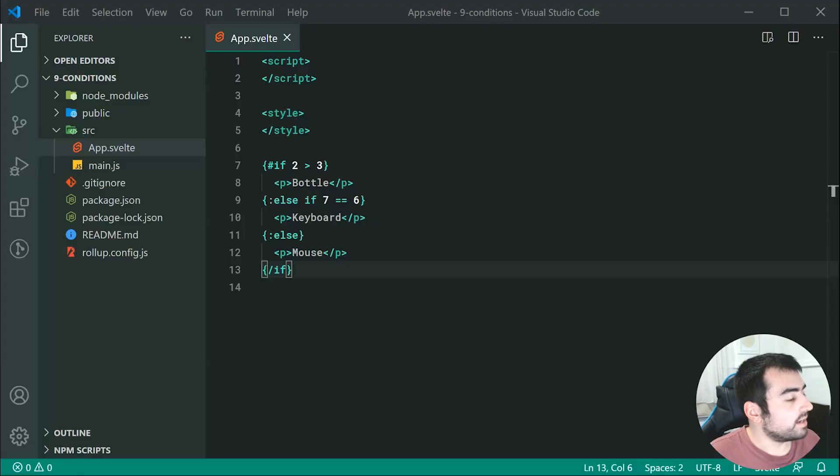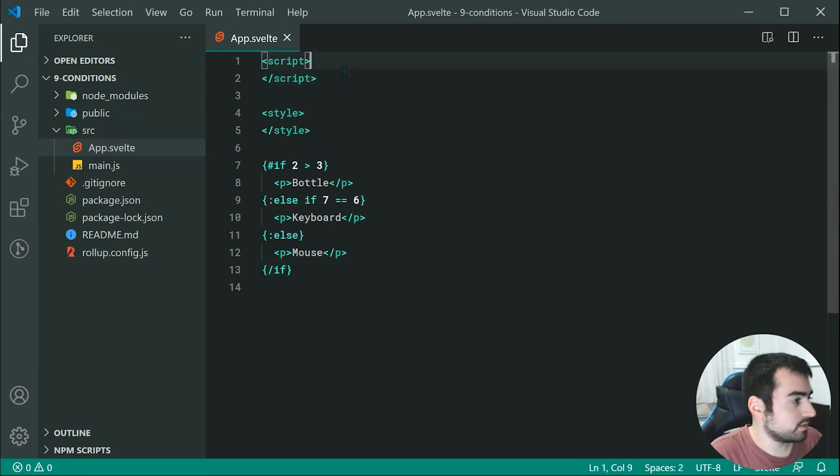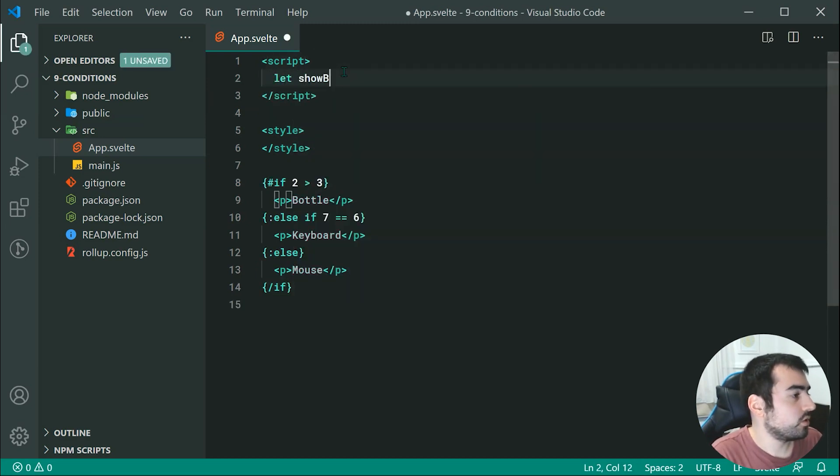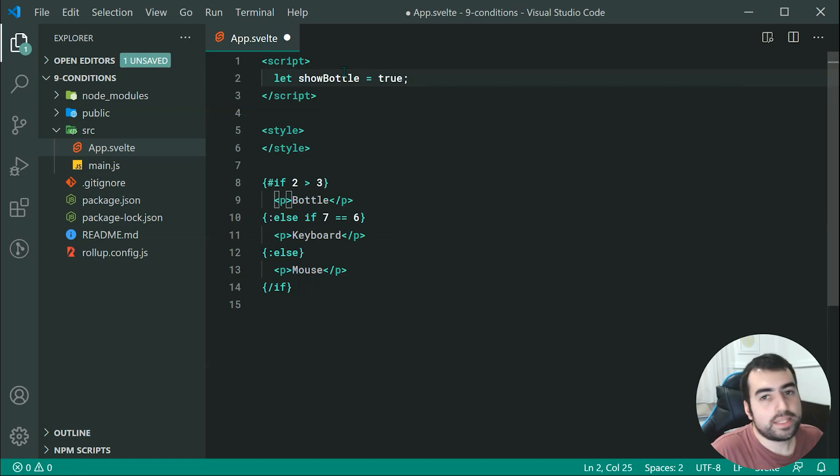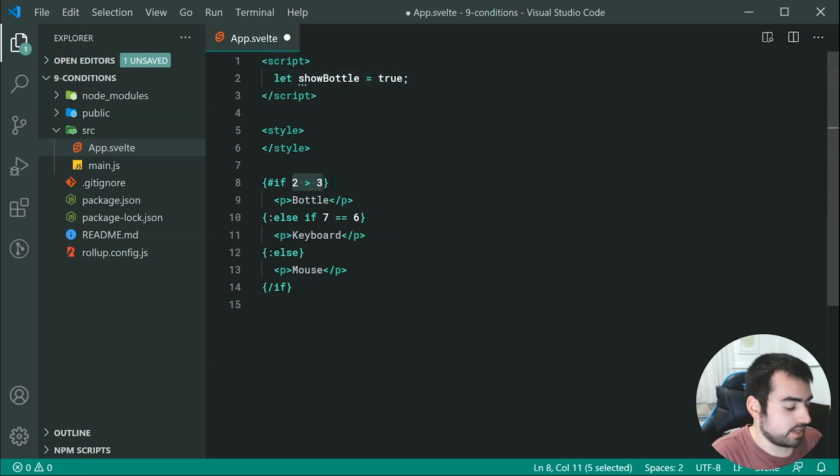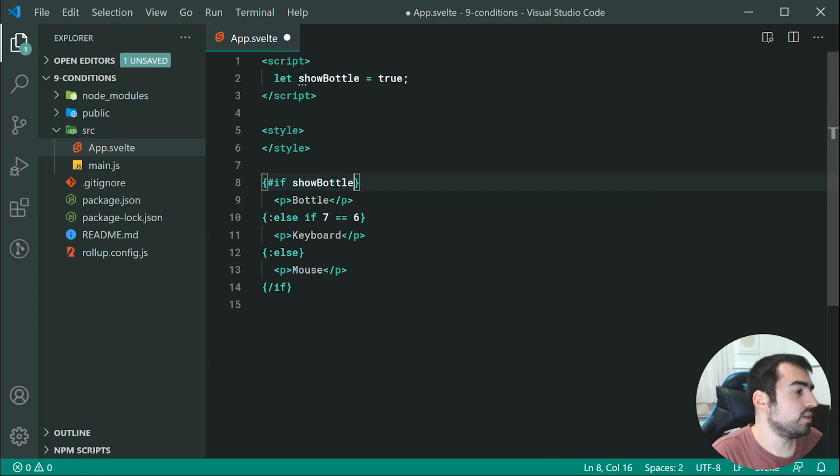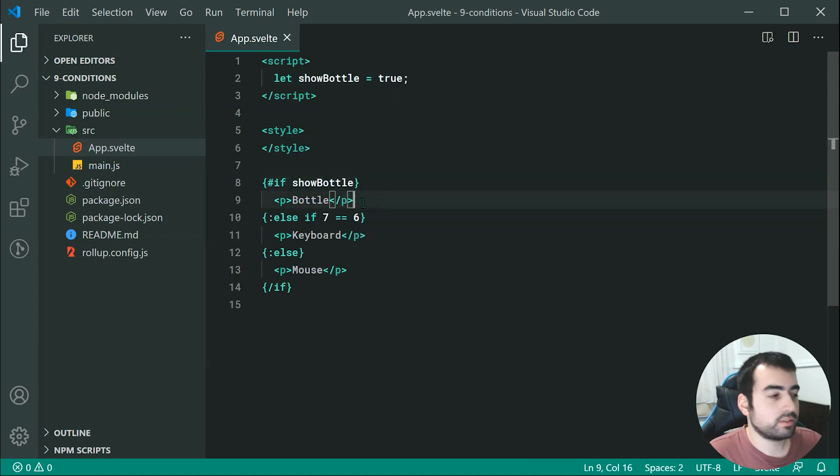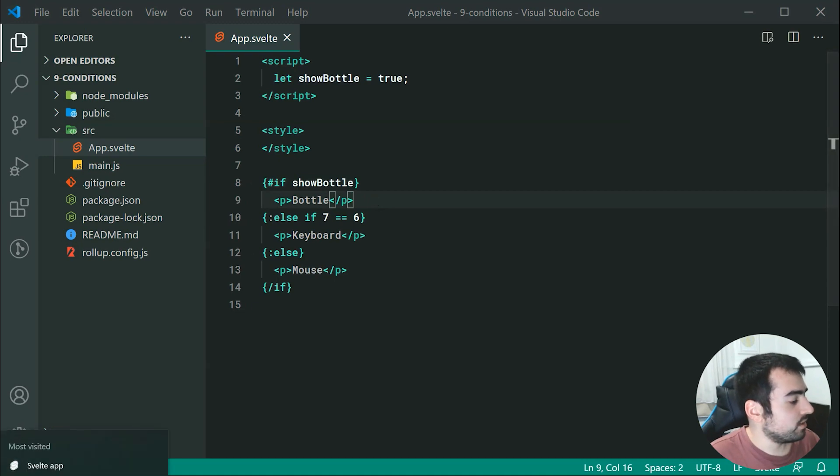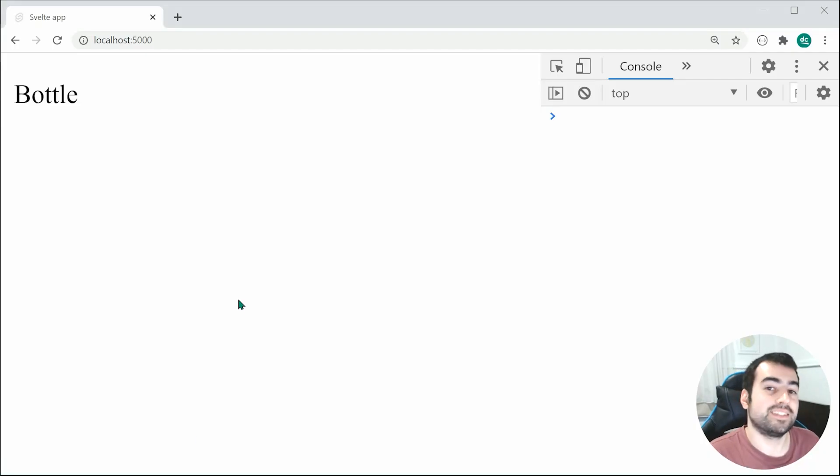Now, I didn't demonstrate but you can of course declare variables. For example, I can say let showBottle equal to true. Then I can just change this to be, instead, if showBottle, then you're going to show the bottle. So saving this, we get bottle right here and that works as expected.